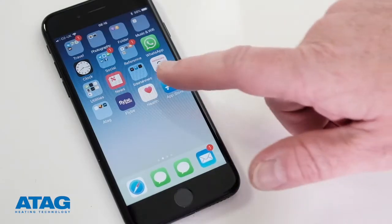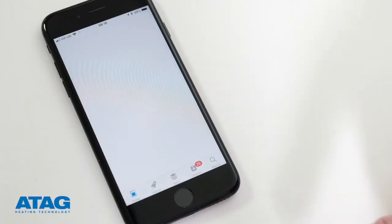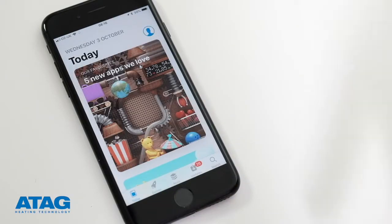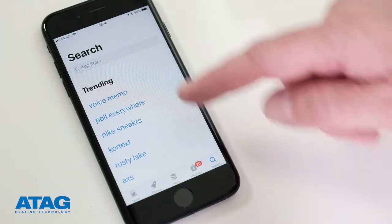Registering for a user account is the first step in getting online control of your ATAG boiler. Start by downloading the ATAG One Zone app from the Google Play or Apple App Store.